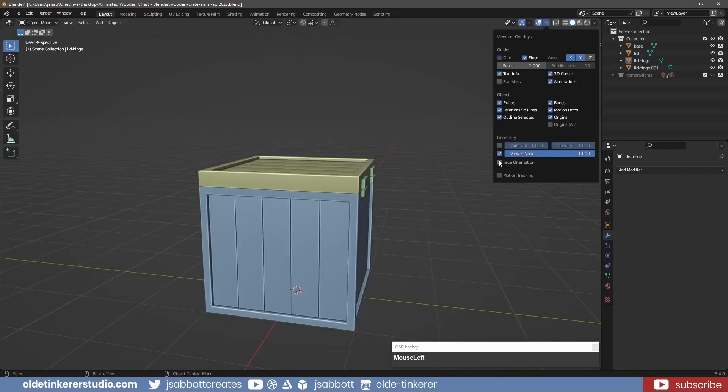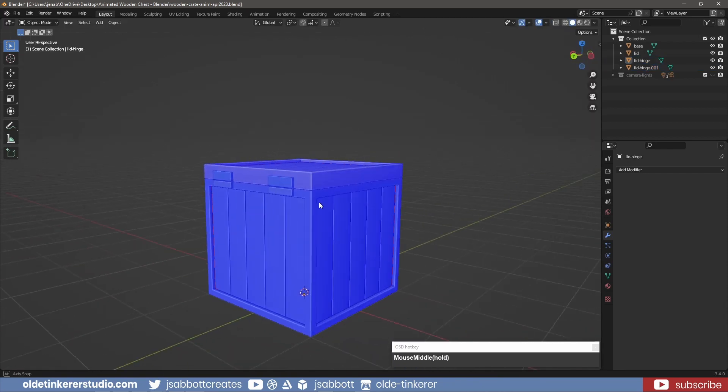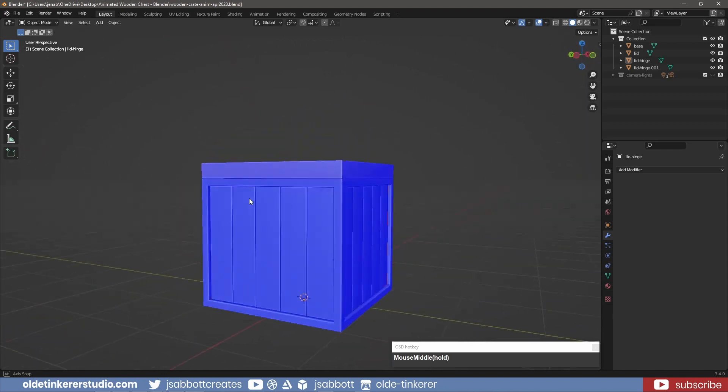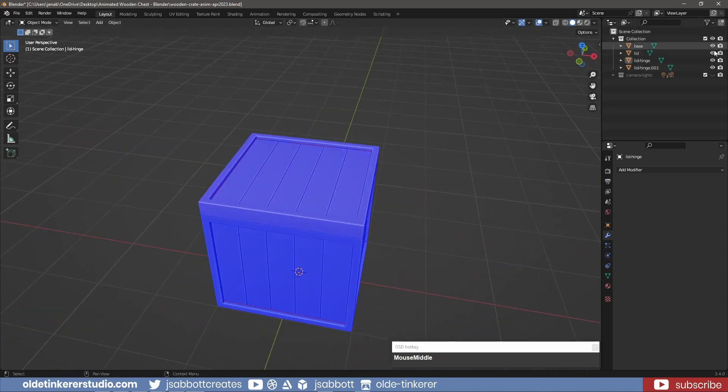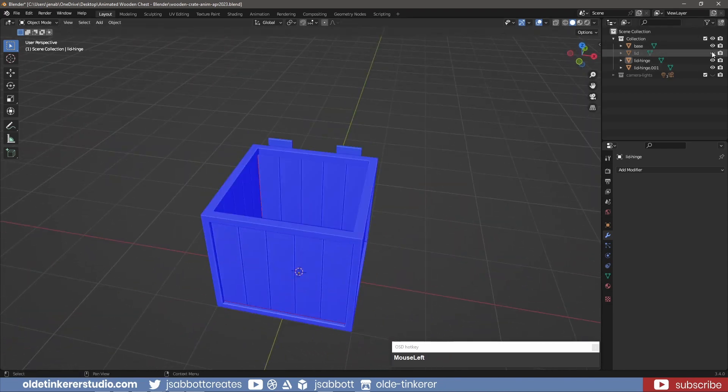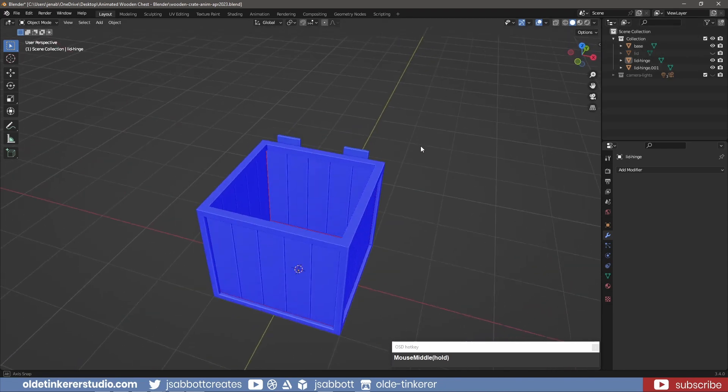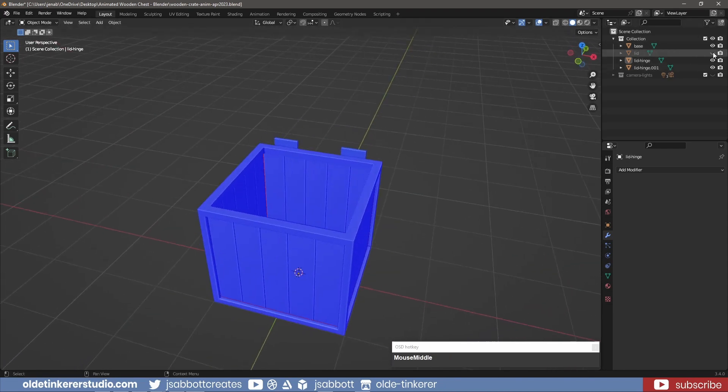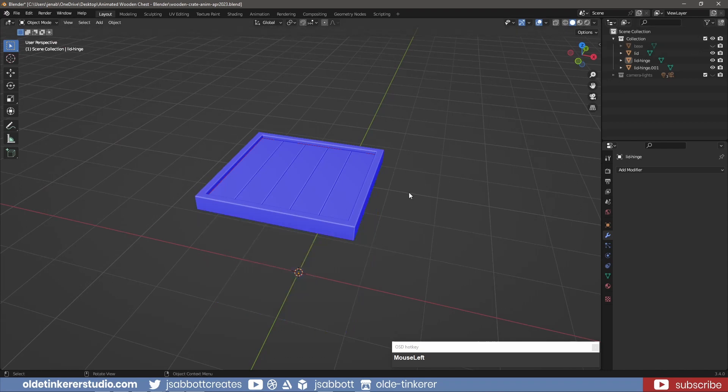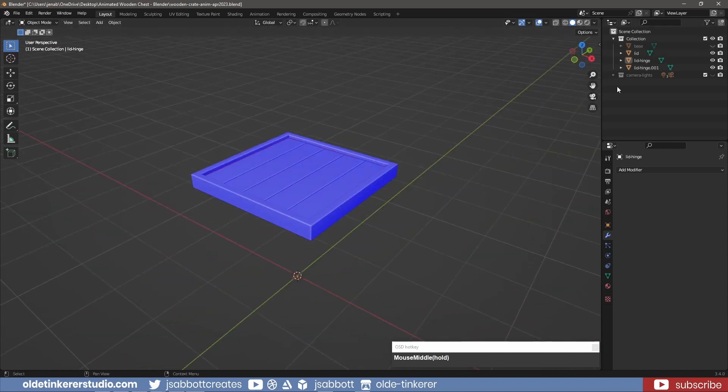Under the Overlays menu, I activate Face Orientation to make sure all the faces are the correct way. Everything should be blue.